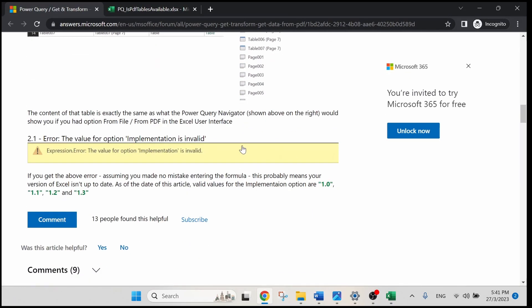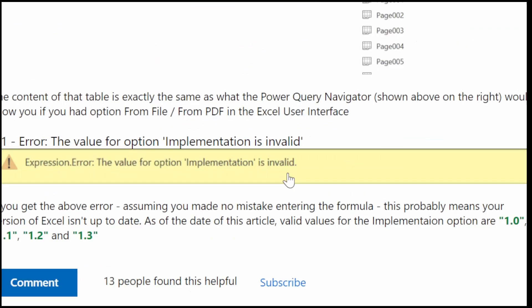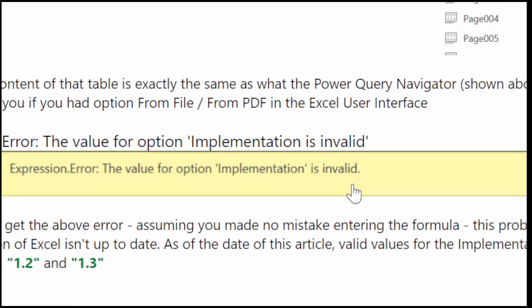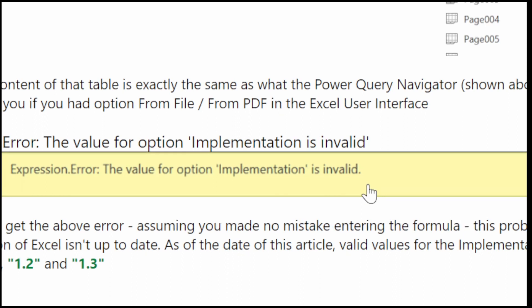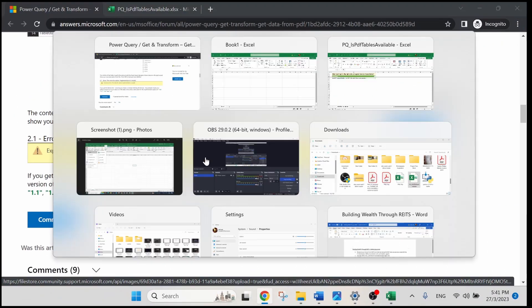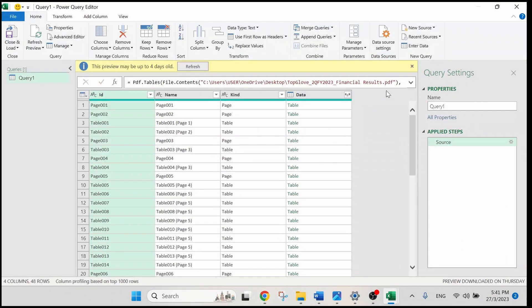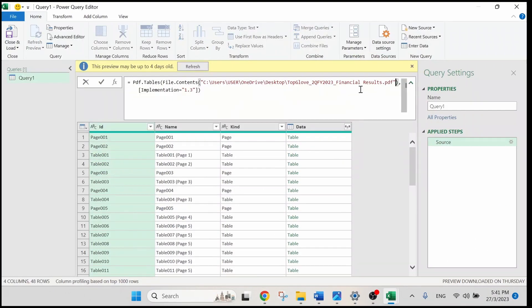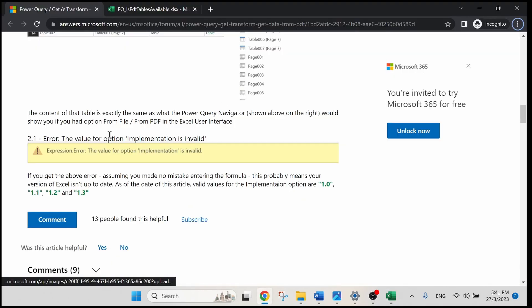But what if you are getting an expression error? This means there is an error in your formula. If you can recall, there is a value in our formula over here.